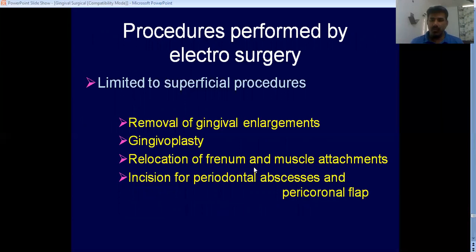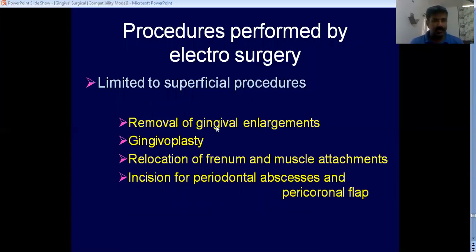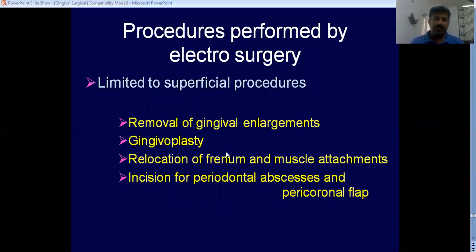The four procedures in periodontics where electrosurgery is used are: removal of gingival enlargements, gingivoplasty, frenectomy, and relocation of muscle attachments, as well as incision for periodontal flaps.